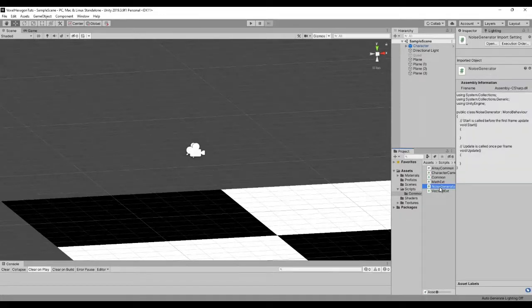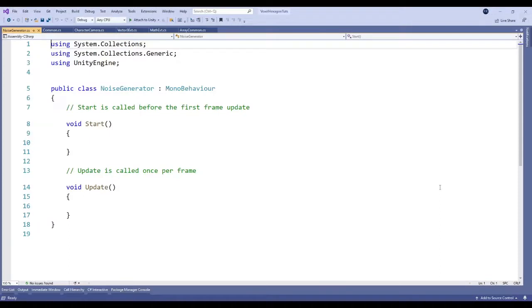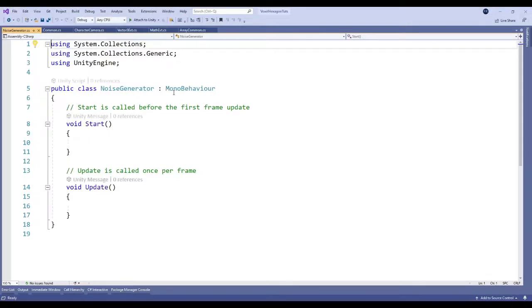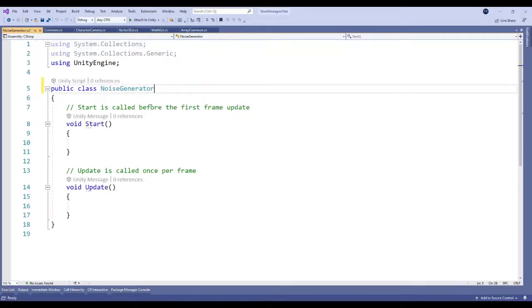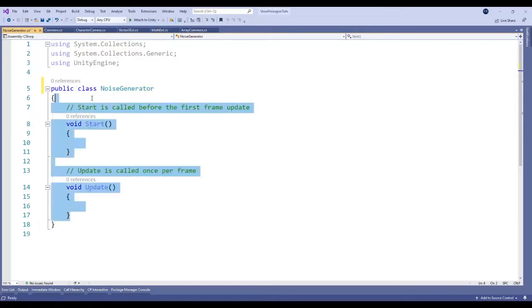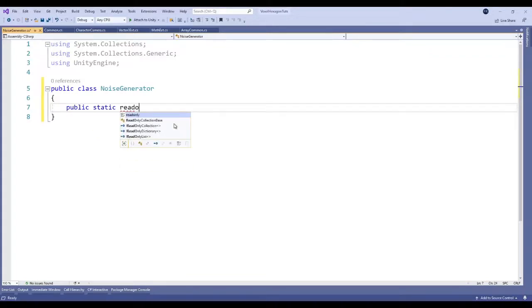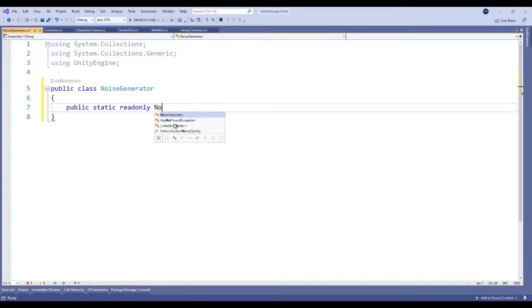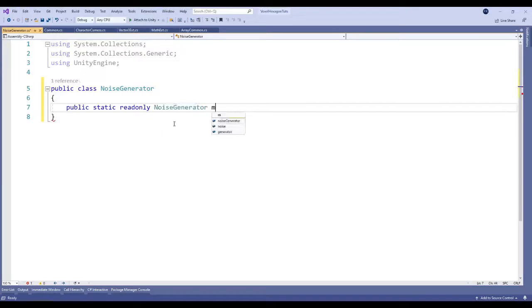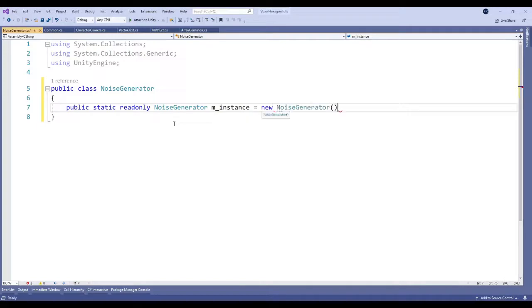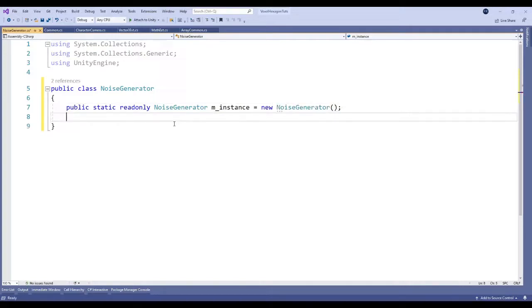Double click on it to open it up. It does not need to be a mono behavior. We are going to create a singleton. In this case, singletons kind of go against pooling, and we will be using pooling when we get to multiple chunks.